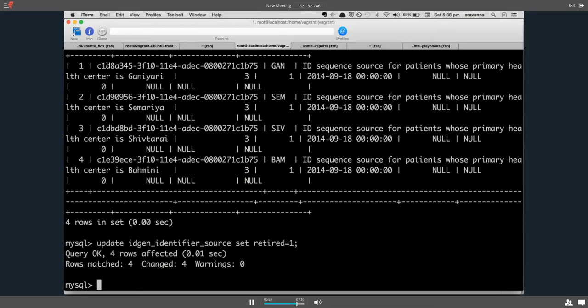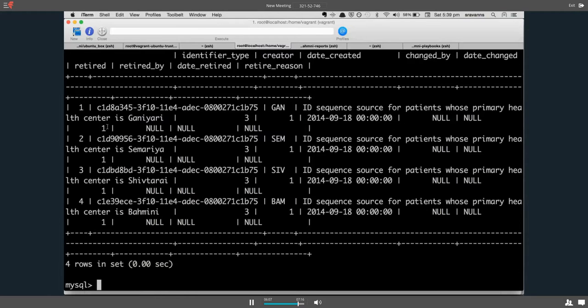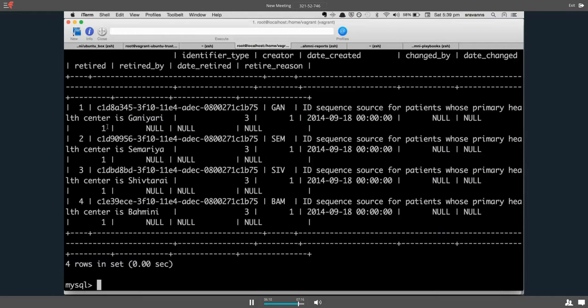It will update all four entries in the table with retired value as 1, whereas before the value is 0. After this, the value is 1, which means you have retired all the prefixes that are available in the system. So this is what you have to do to disable the prefixes in the system and manually enter your identifier.